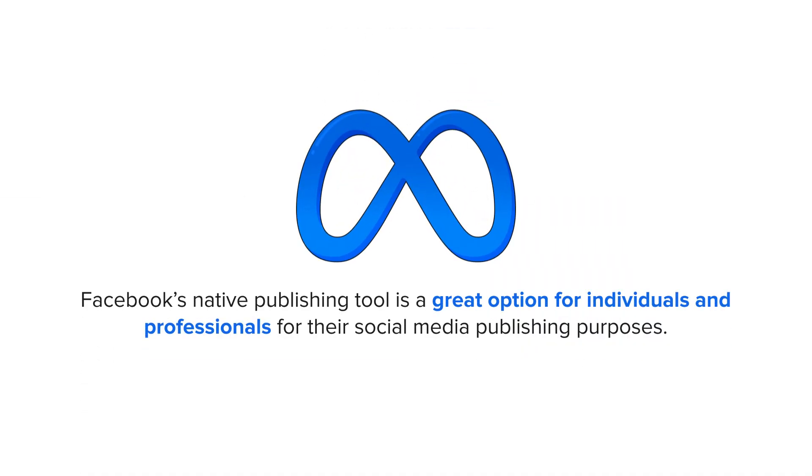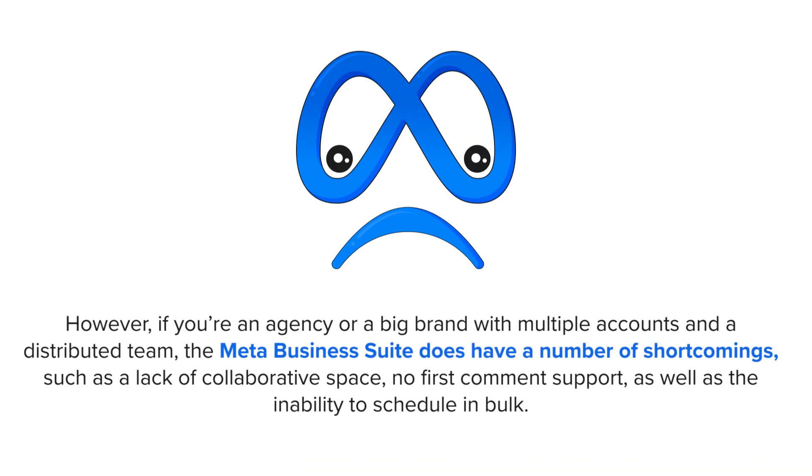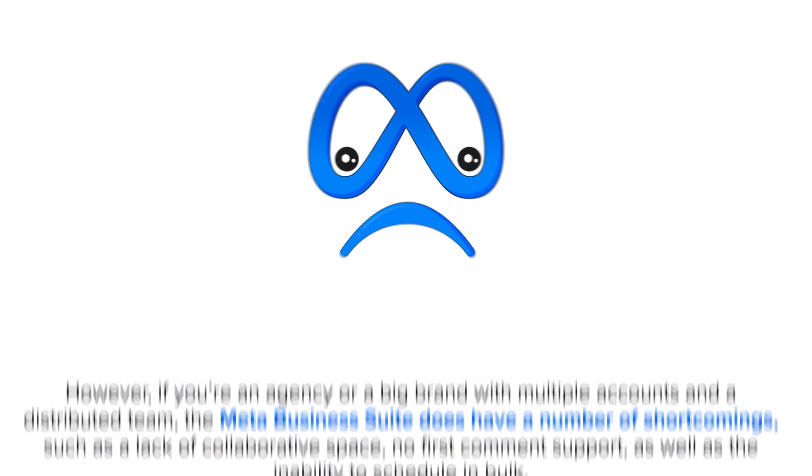Facebook's native publishing tool is a great option for individuals and professionals for their social media publishing purposes. However, if you're an agency or a big brand with multiple accounts and a distributed team, the Business Suite does have a number of shortcomings, such as a lack of collaborative space, no first-comment support, as well as the inability to schedule in bulk.